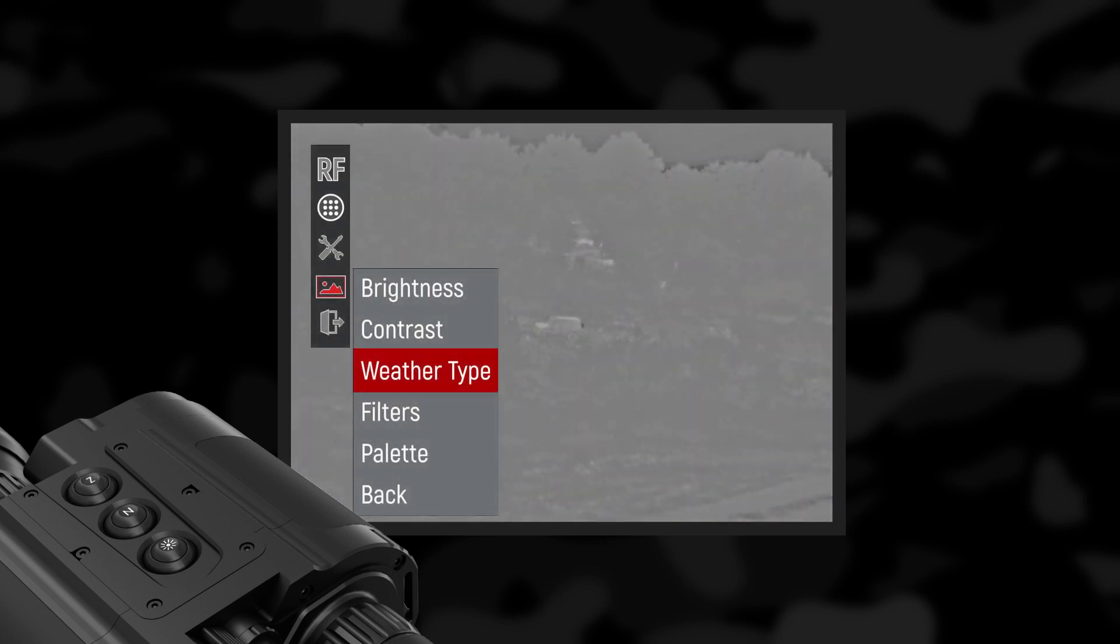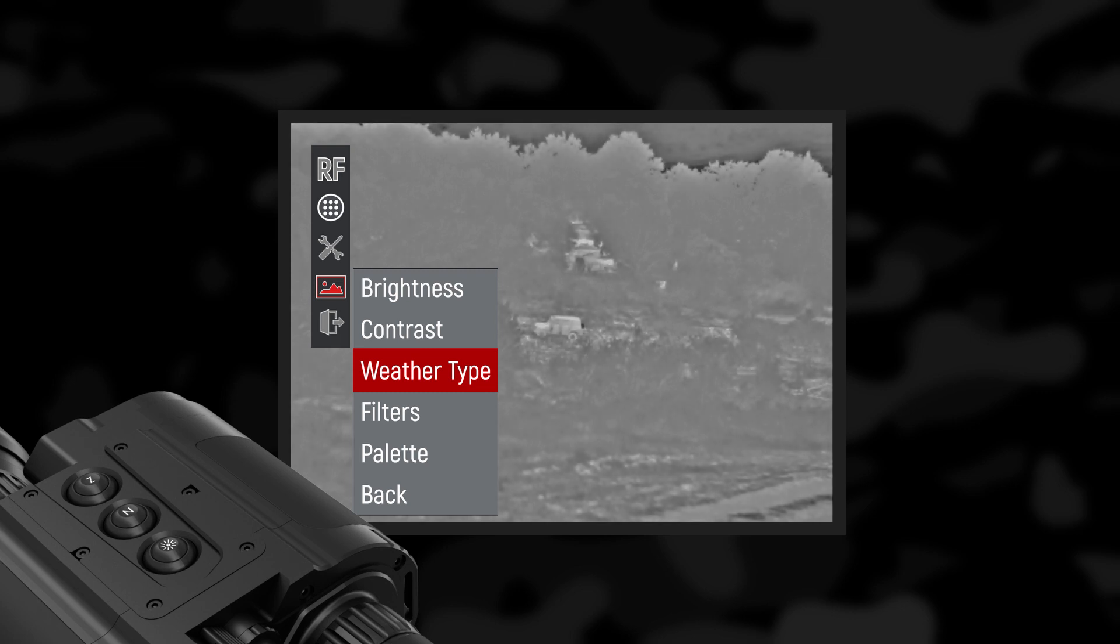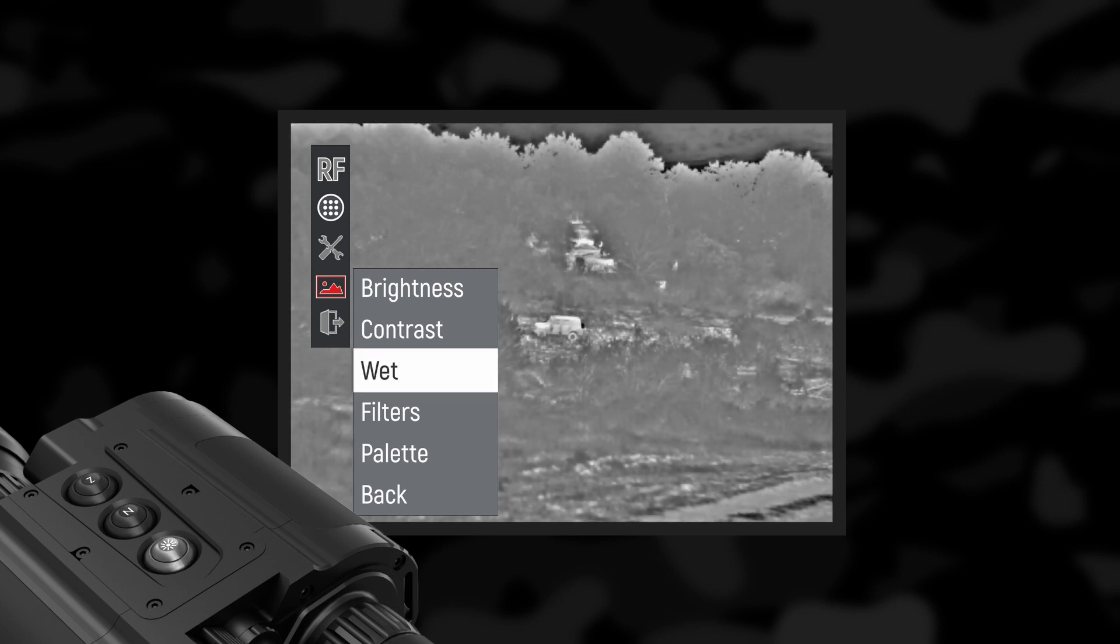Weather type: Image quality strongly depends on the weather conditions. When the weather is wet, for example fog or rain, the dynamic range of the scene is reduced, causing low contrast performance of the device. We developed three different filters: Wet, normal and fog.